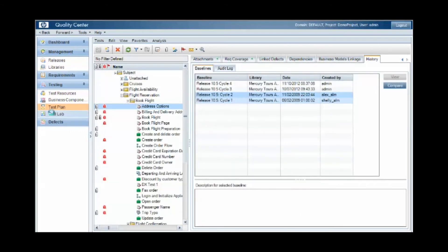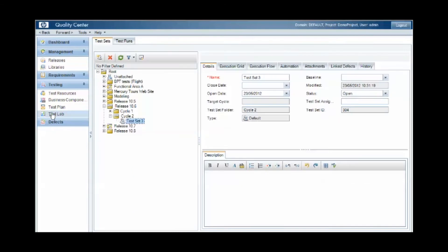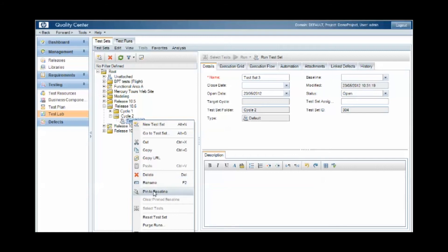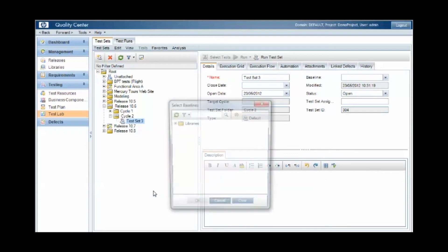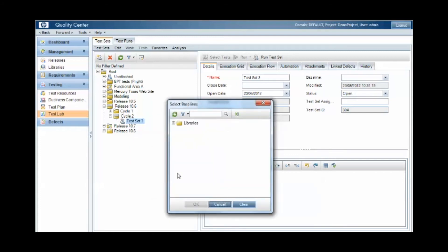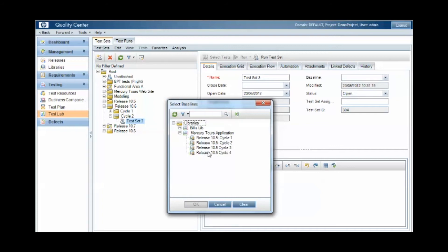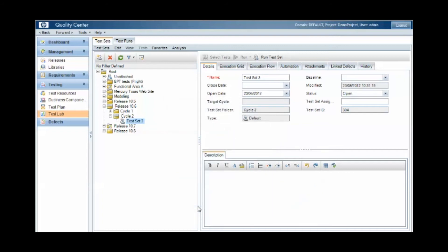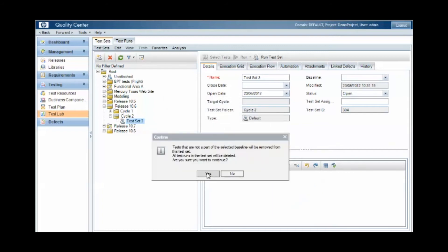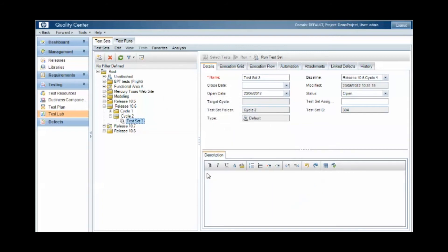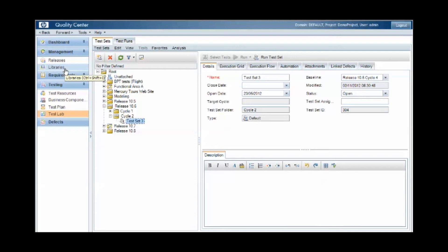Also under the test lab area, we can pin a test set to a baseline. And when we do this, the test set will only contain test cases which are included in the particular baseline. So future changes to those test cases will not now be contained within that test set. That test set is effectively pinned to the baseline of artifacts that were defined within the library at the point at which we took the baseline.